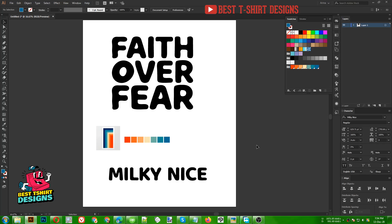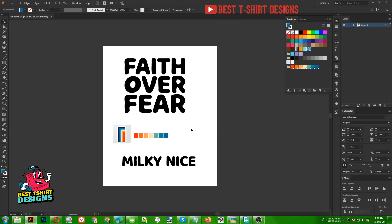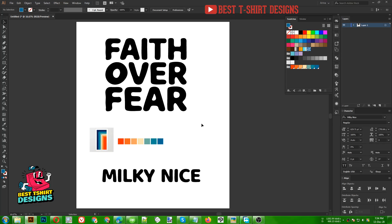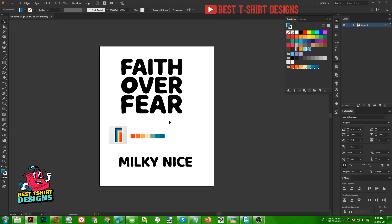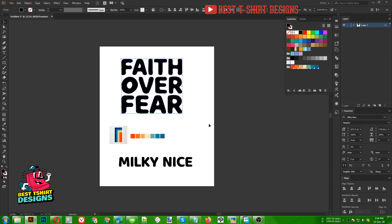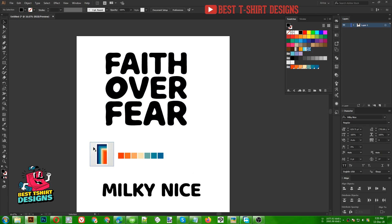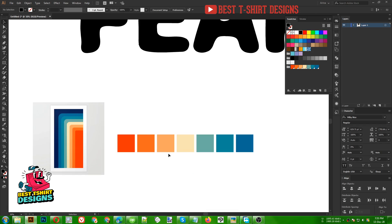Hello everyone, today I am going to make another typographic research design. For this design I am going to use a font called Milky Nice, and this is the text I am going to use in this video. Here I am using a color palette to make this design — it is a vintage color.